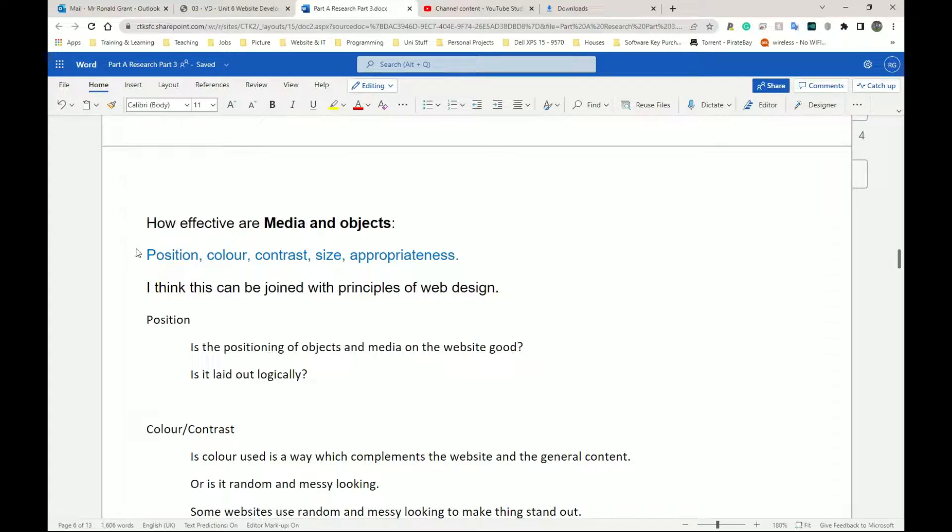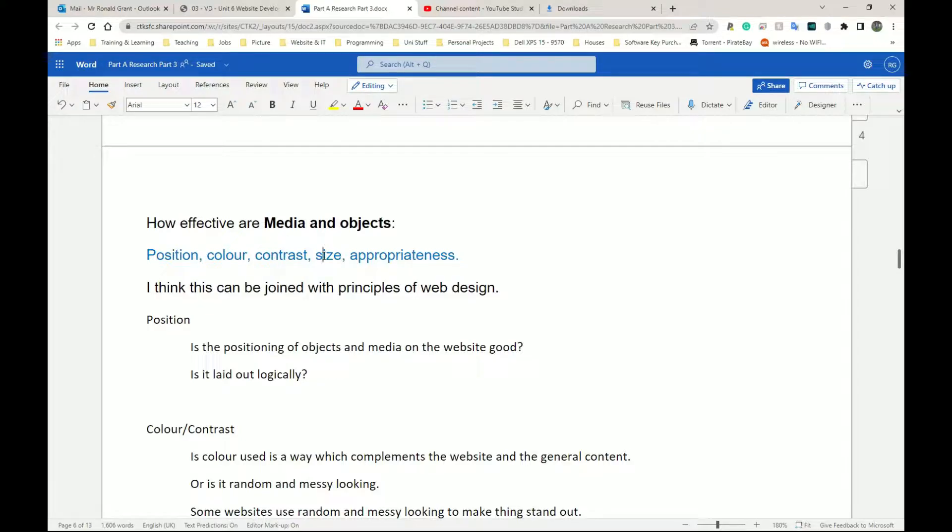So for this one, we have position, color, contrast, size, and appropriateness.